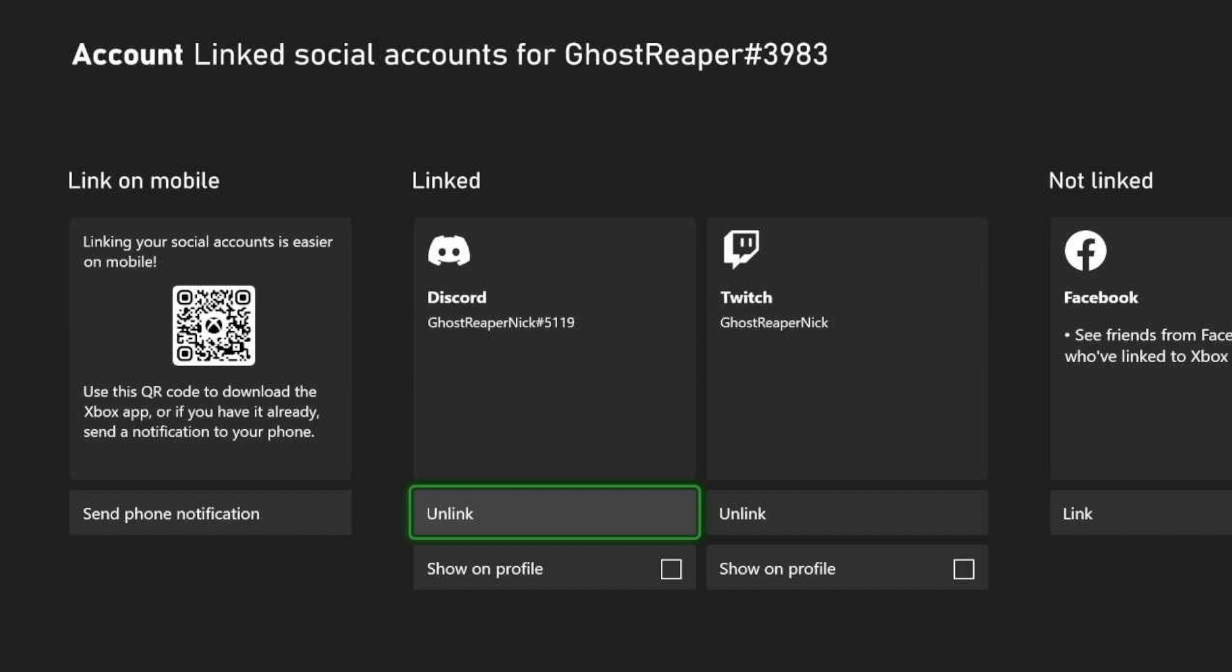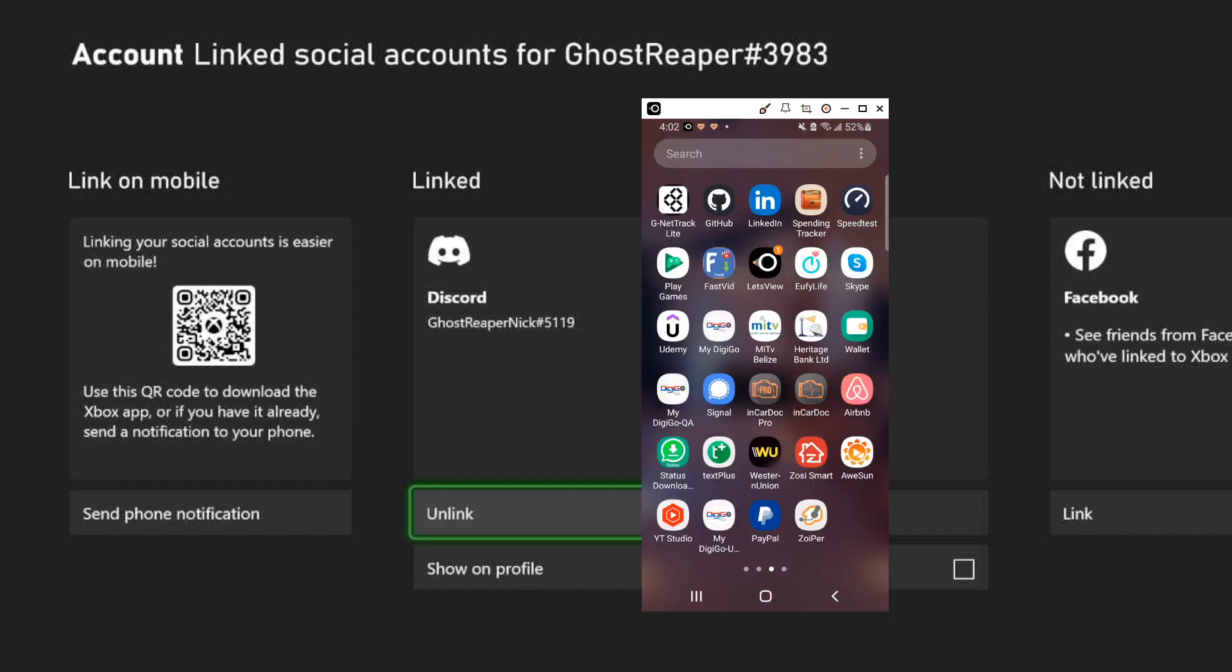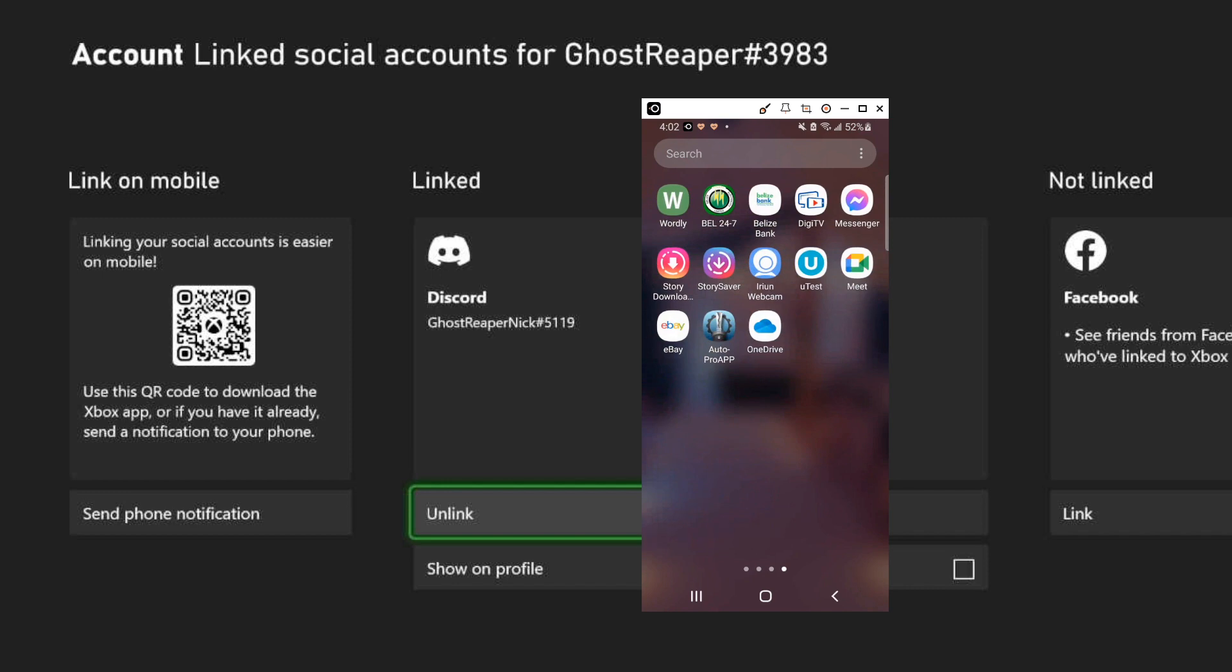So let's go ahead and open the Discord app on our phone. Okay, so the first thing I'm gonna do is open the Discord app.